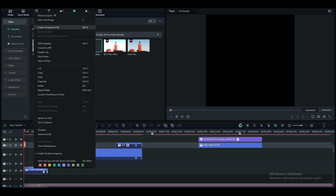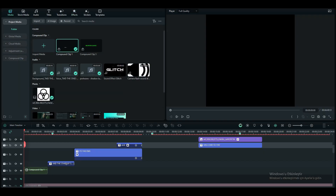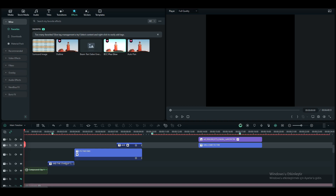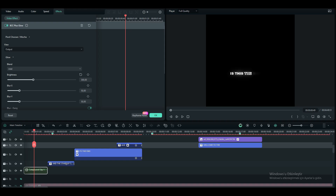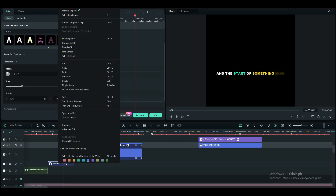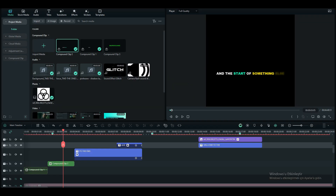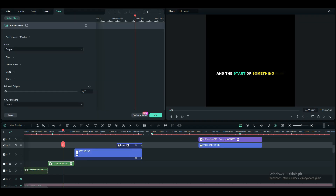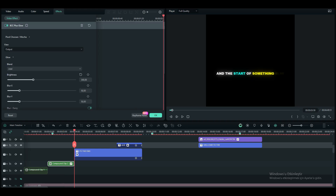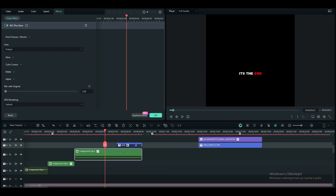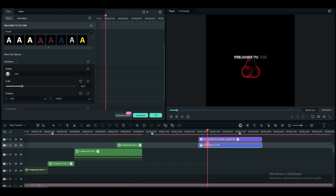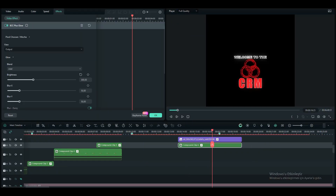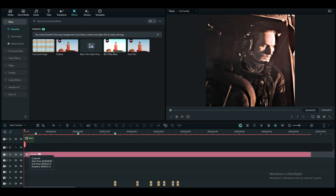Now to add glow to the text, do as I do. Now I'm going to show you the quality and color correction settings.